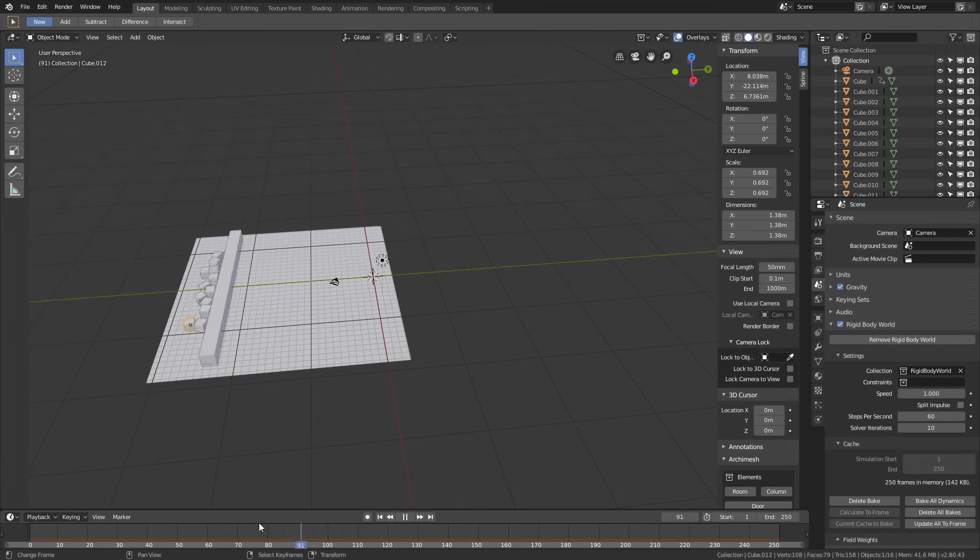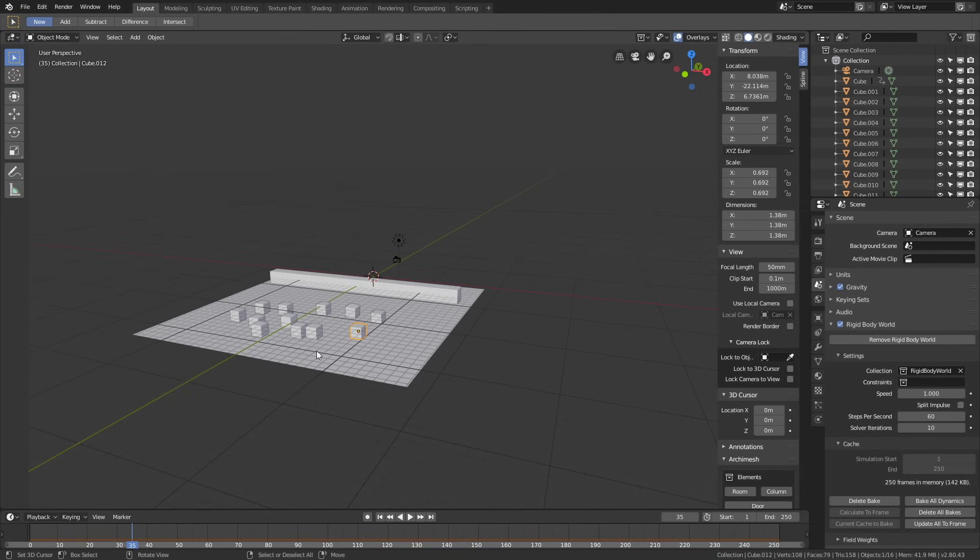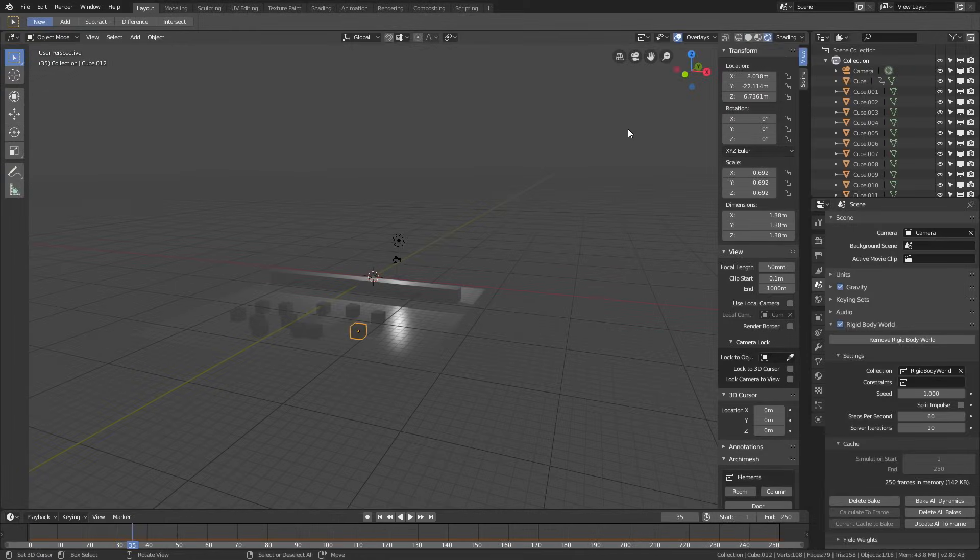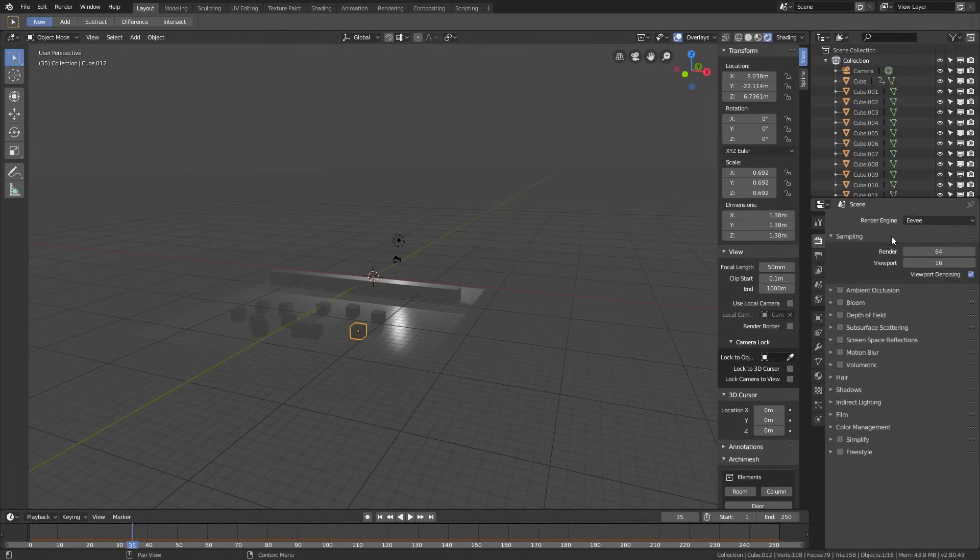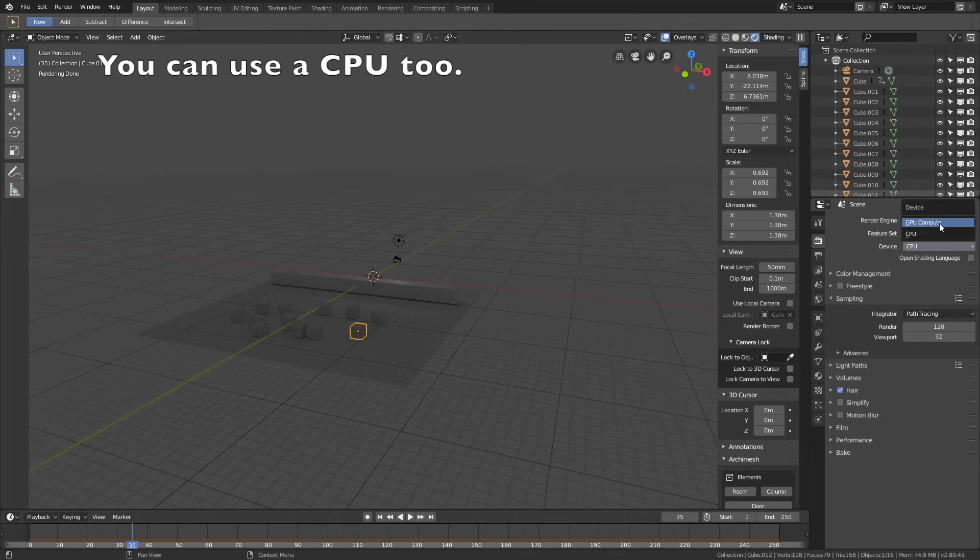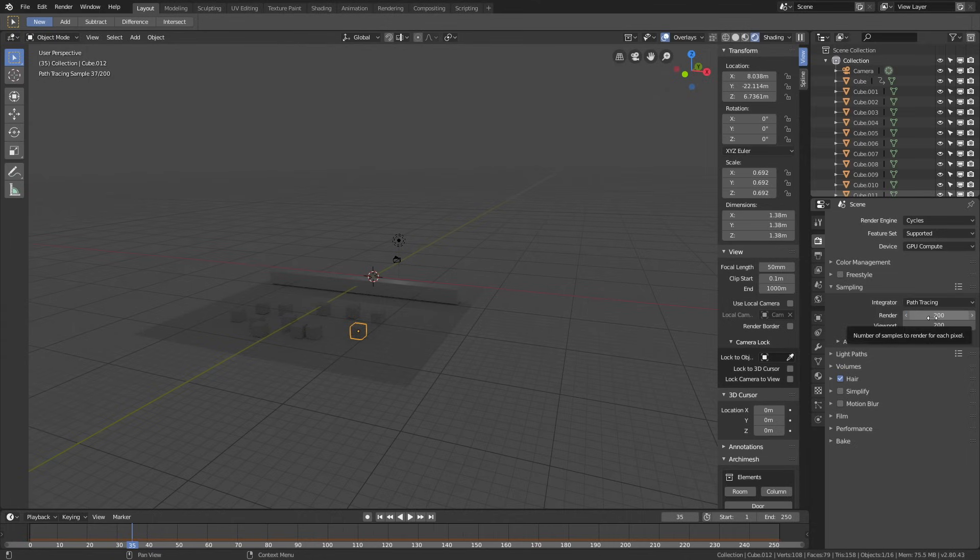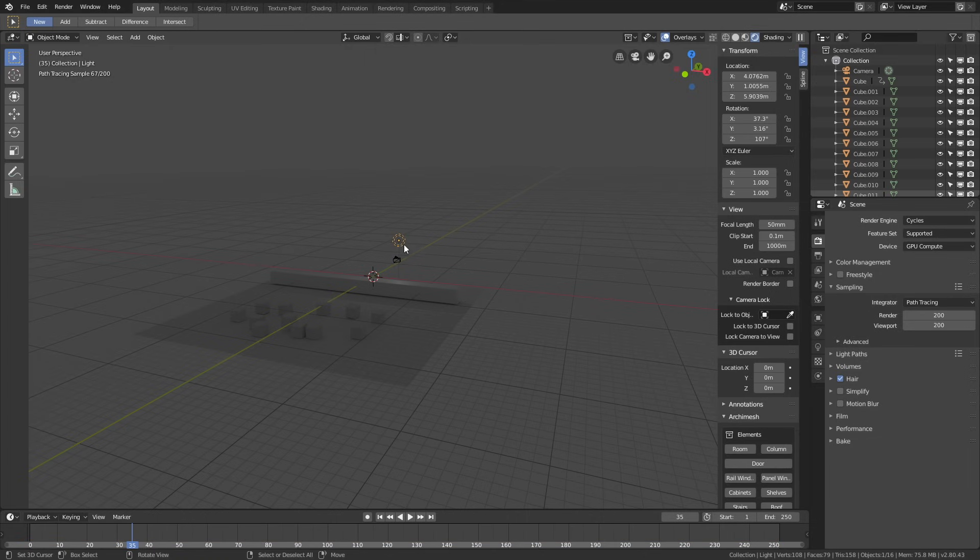Now it's time to get into the light and render settings. Let's start off by switching to rendered view. As you can see, we're in Eevee, so we need to change into the cycles renderer, because it looks a lot better. Change the device to GPU if you have one, if not, just keep using the CPU. Let's change the render samples to 200 for both the render and the viewport.